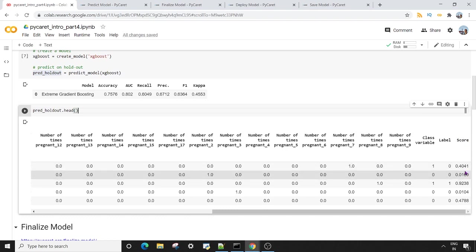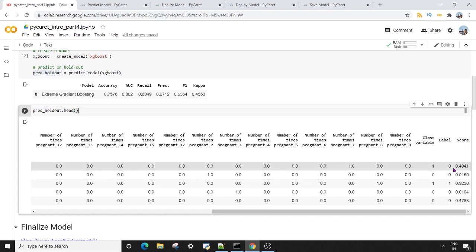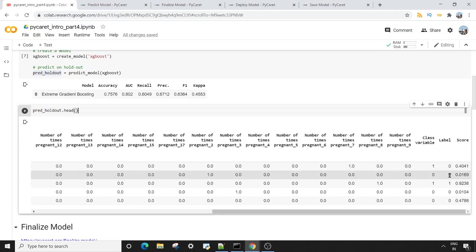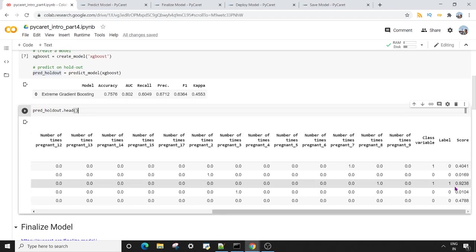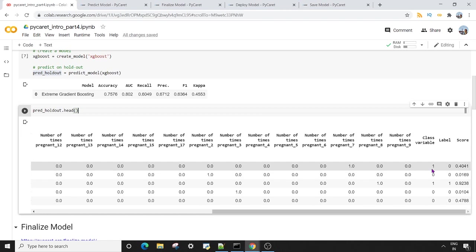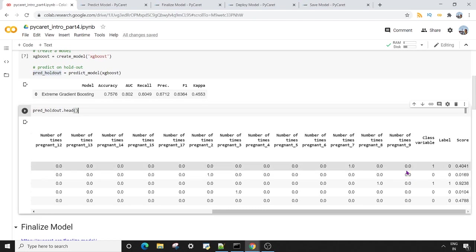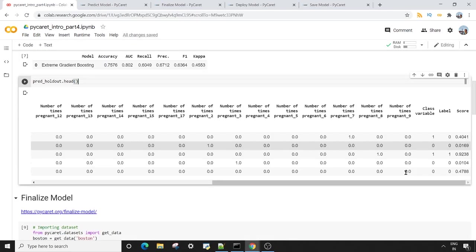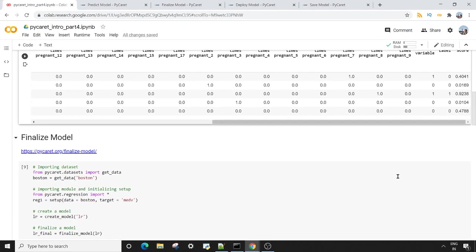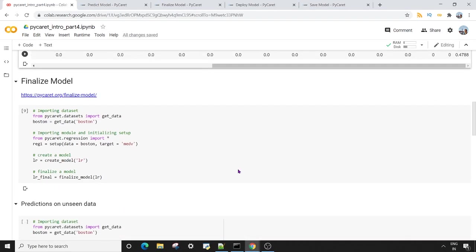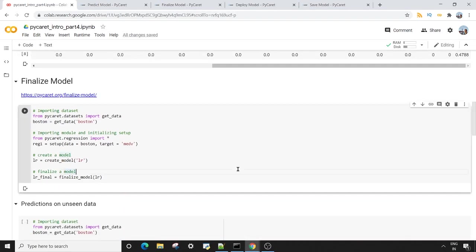So you can see the probabilities which are less than 0.5 are being labeled as zero, and the probabilities which are greater than 0.5 are labeled as one. You can also see there are some class variables which are actually one in your test dataset but they are being predicted as zero. This is very helpful to see what your model is predicting.